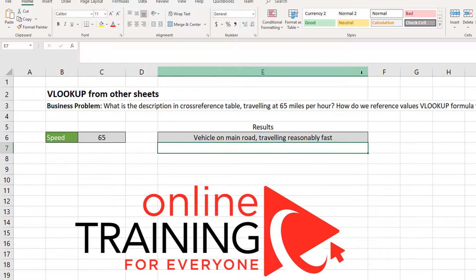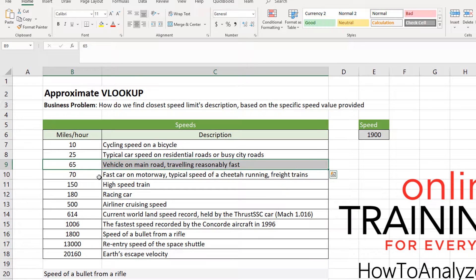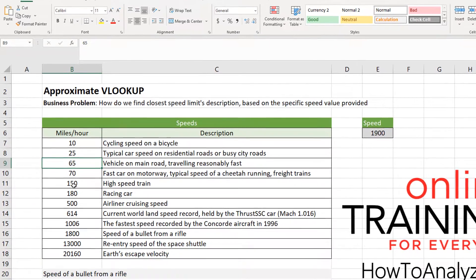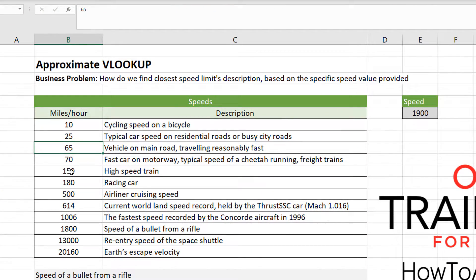So when we hit enter, the VLOOKUP formula finds the description — which is 'vehicle on the main road traveling reasonably fast.' Let's verify this: for the value 65, the description is 'vehicle on the main road traveling reasonably fast.' Now let's see if the VLOOKUP formula can determine who is traveling at a speed of 150 miles per hour.